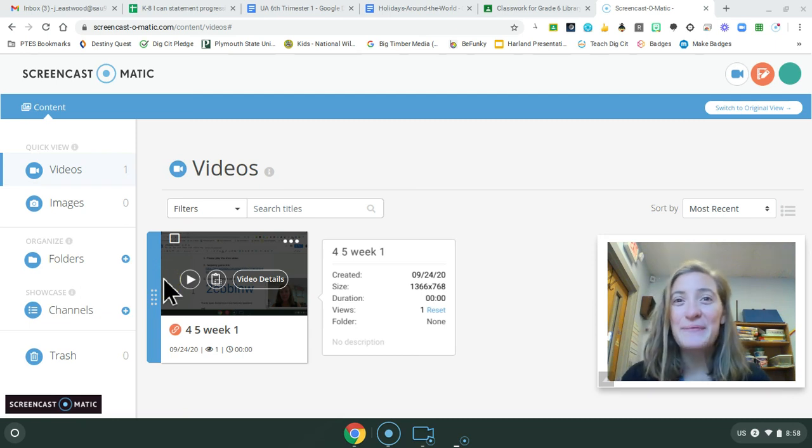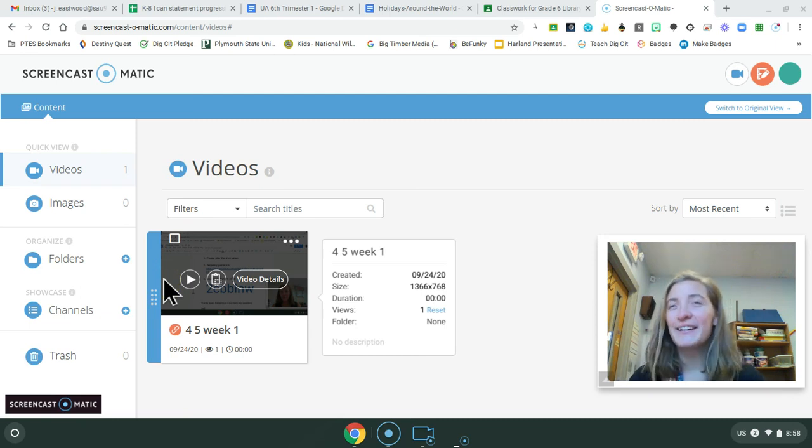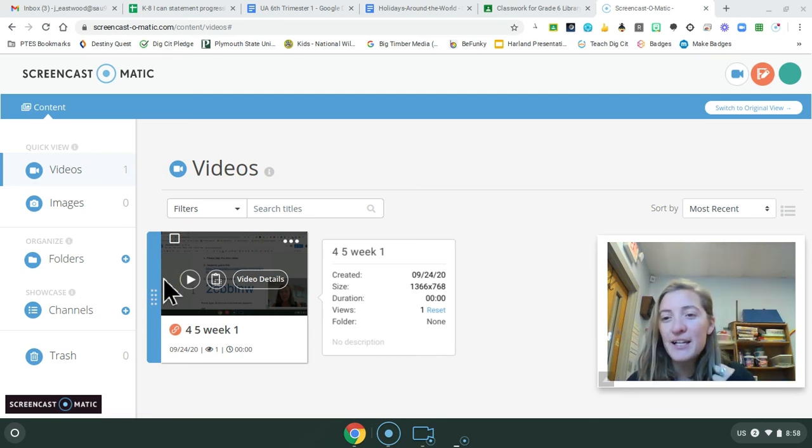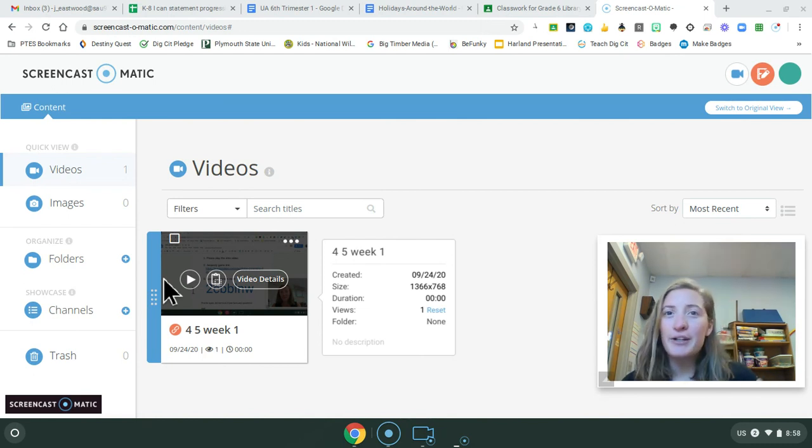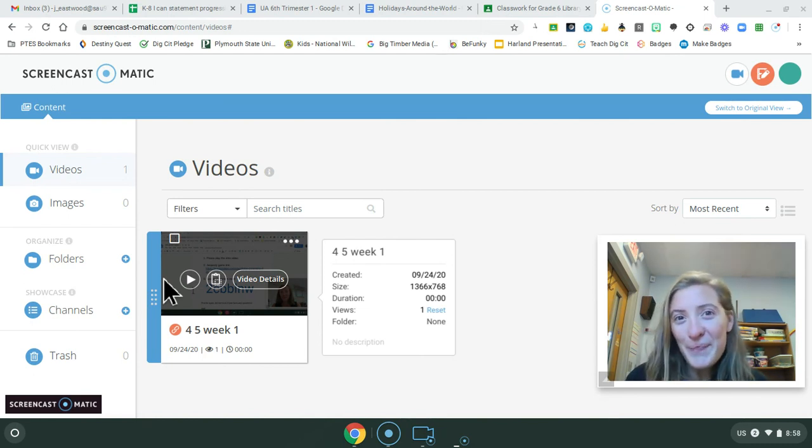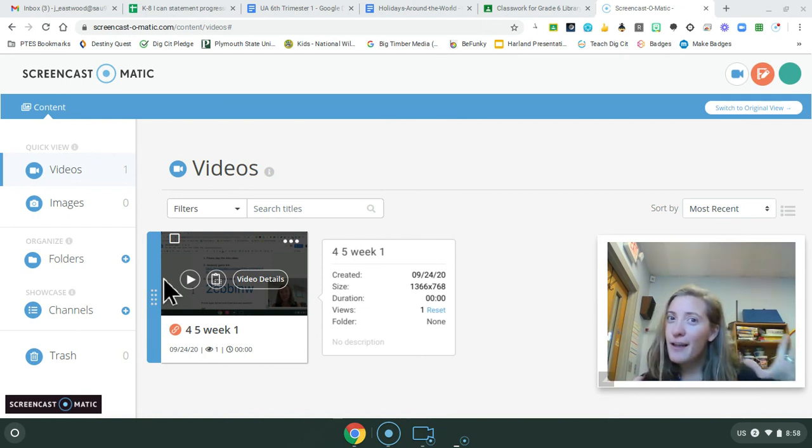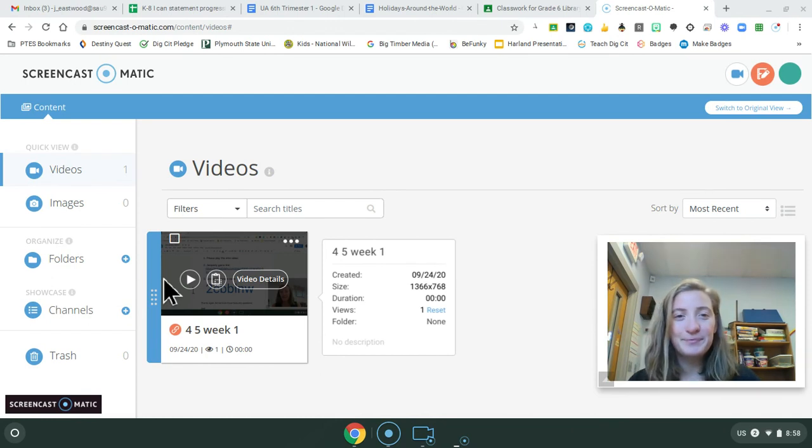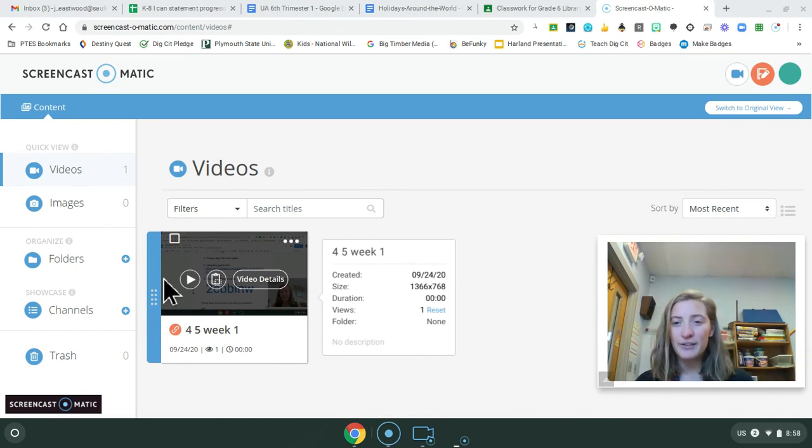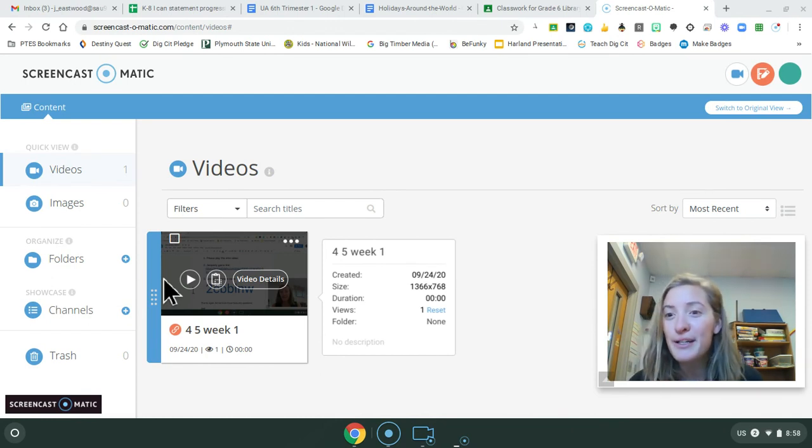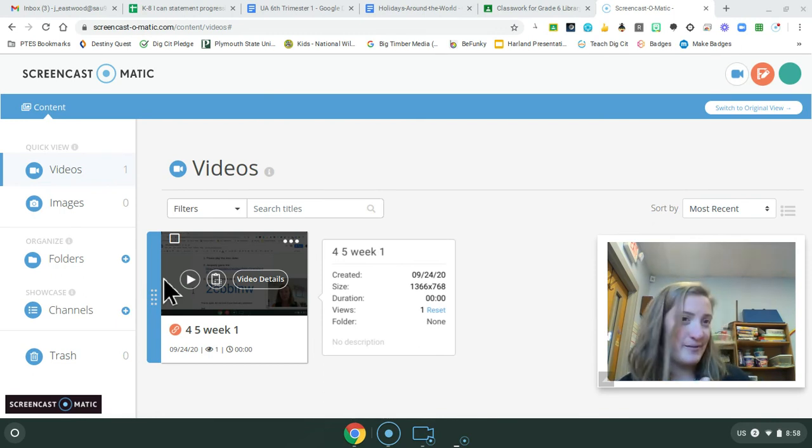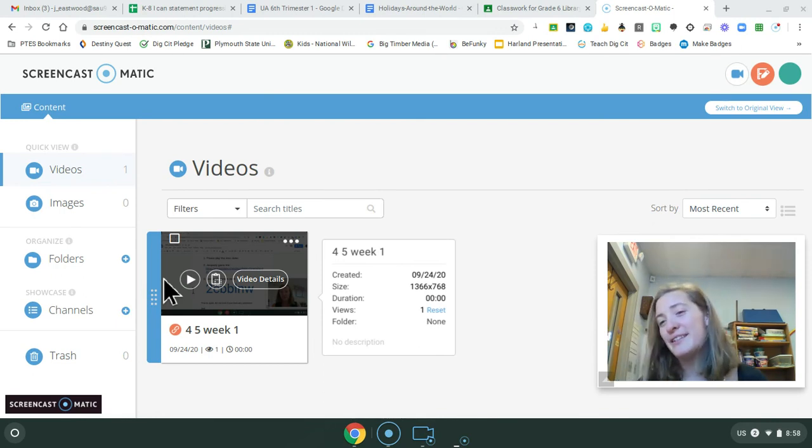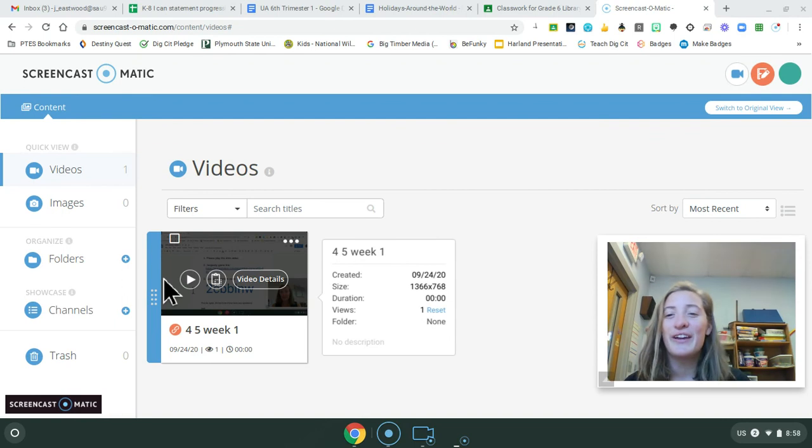Hi, sixth grade. It's Ms. Eastwood here with a weekly library lesson for you. And I'm sorry that I can't be on the screen live with you today, but I have a fun activity for you to complete independently. And you can tell me some feedback next week, whether you liked it, didn't like it, all that fun stuff.